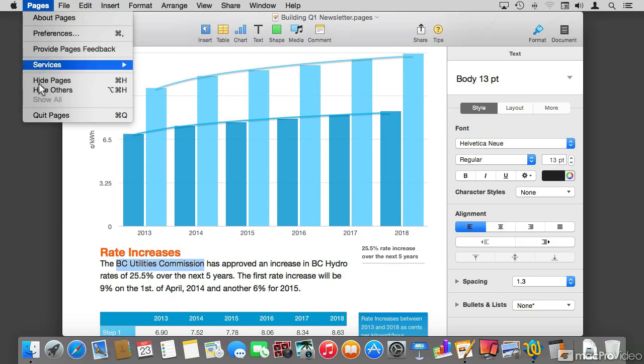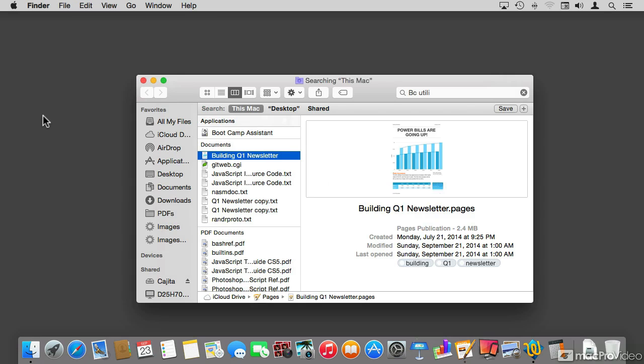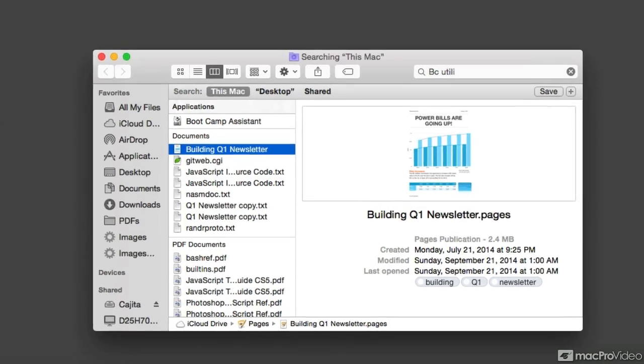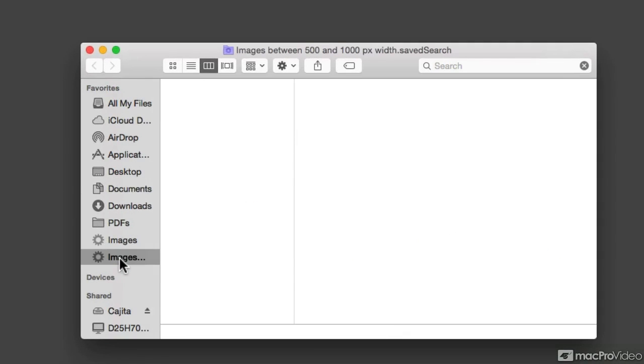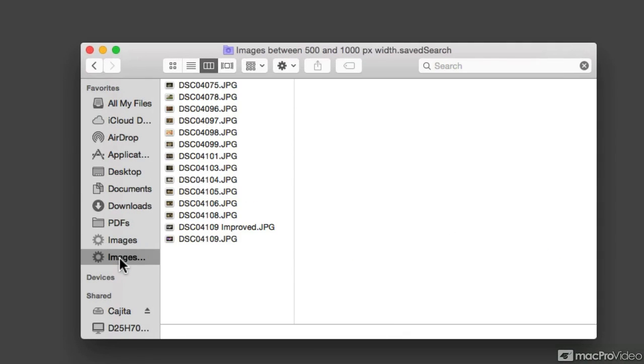But the whole concept of smart folders goes beyond a search that gets tossed away. The concept of a smart folder is making a complex search criteria and then saving that for later. And for this, I'm going to make a couple of smart folders.